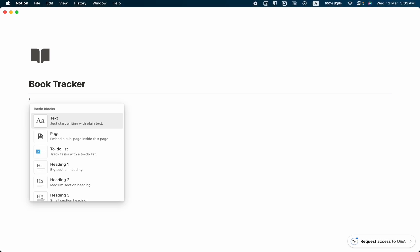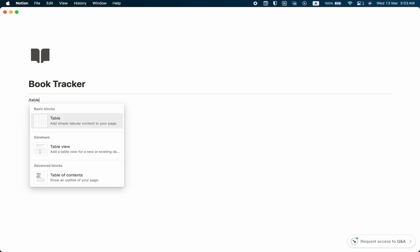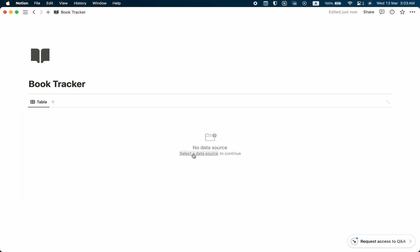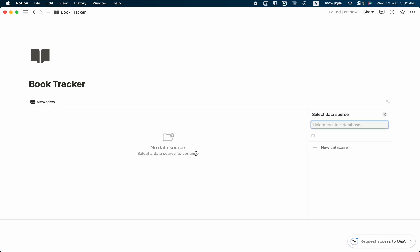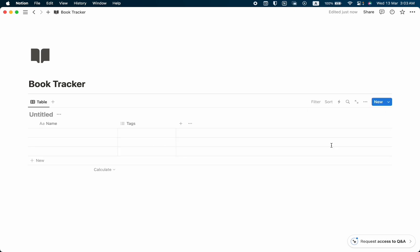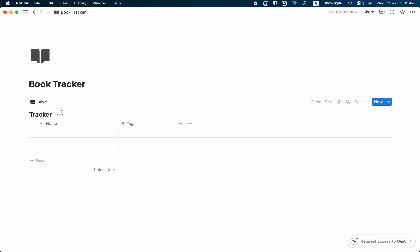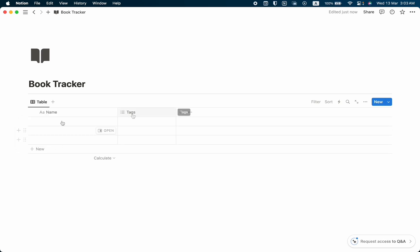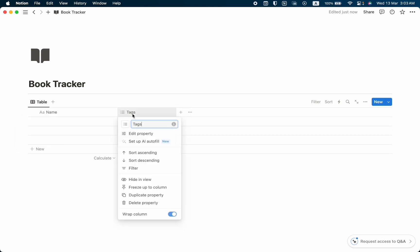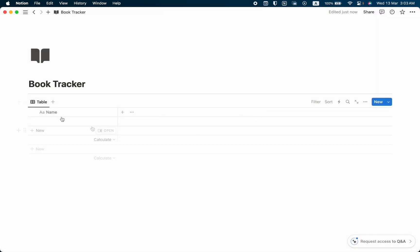Then again click on slash and we are going to take the table view. Select a data source, click here and add a new database. Now we have the database and we are going to name it as Tracker. Let's hide this database title — we don't need it anymore — and also remove the default text property.